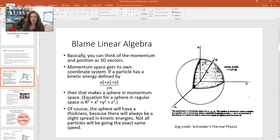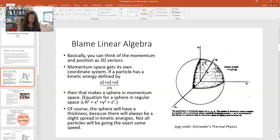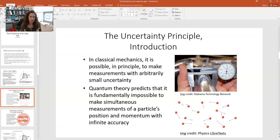Of course, your sphere in momentum space will always have a thickness. If you think about what's going on with an ideal gas, where you have molecules zinging around in lots of directions, of course all of those molecules are not going exactly the same speed. There's a distribution of speeds, so the value of the momentum isn't going to be a set value — they're not all going 500 meters per second. Of course they're not all going the same speed; there's some distribution. But there's actually more to it than that.